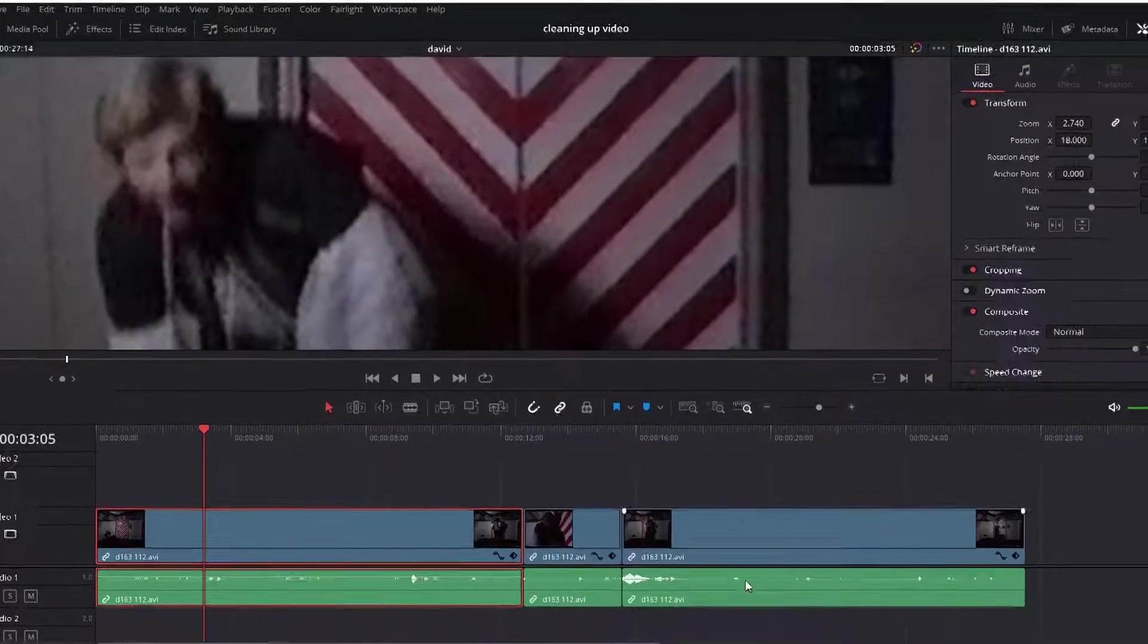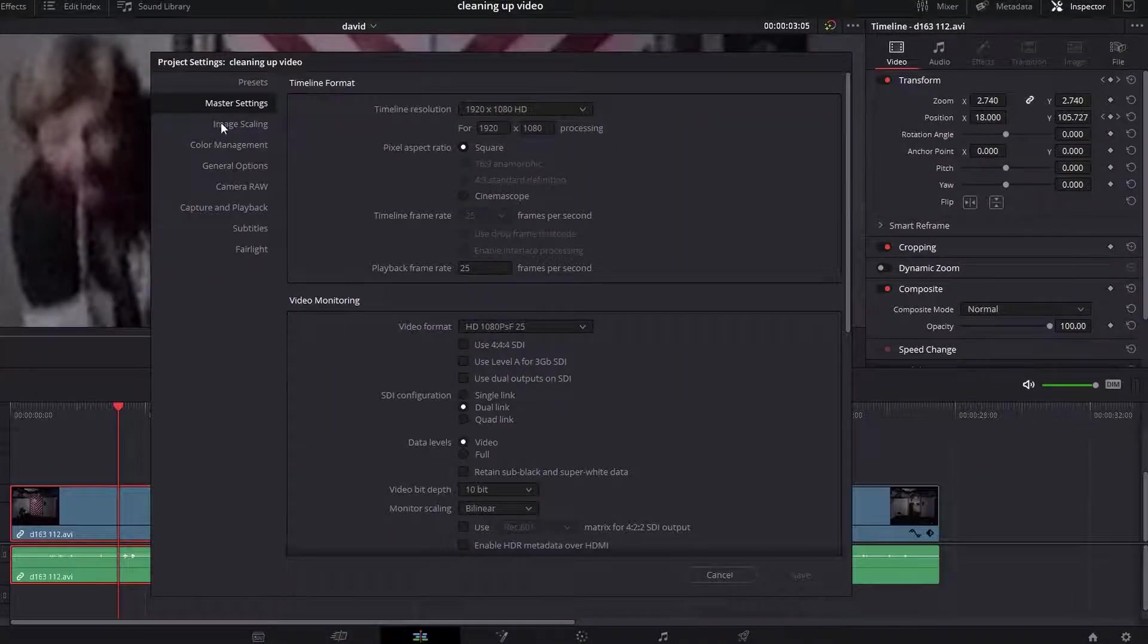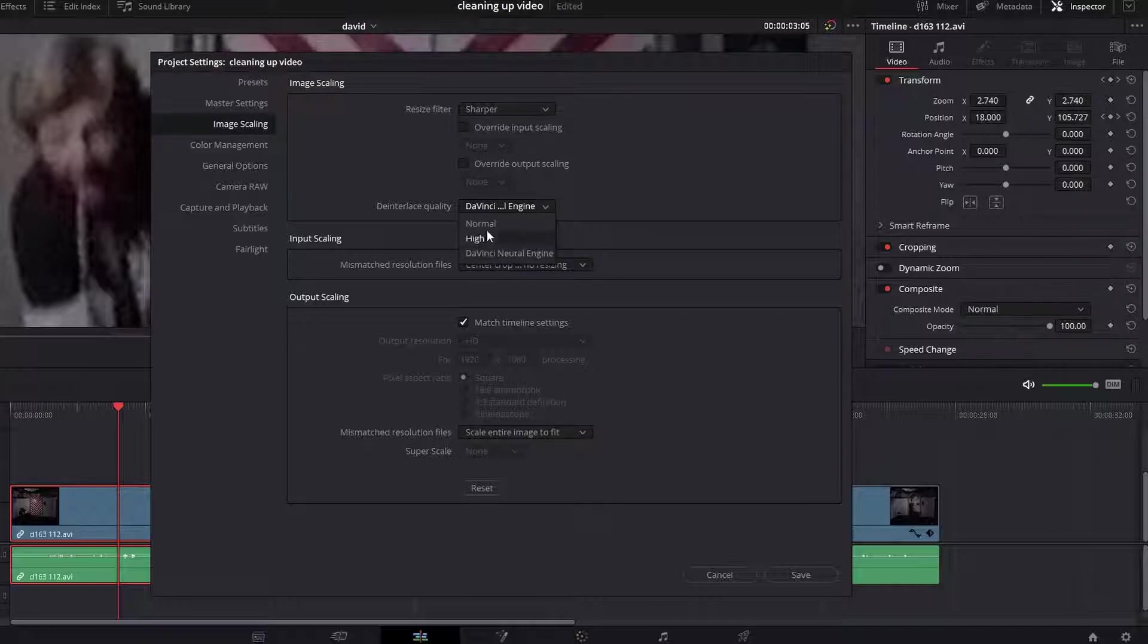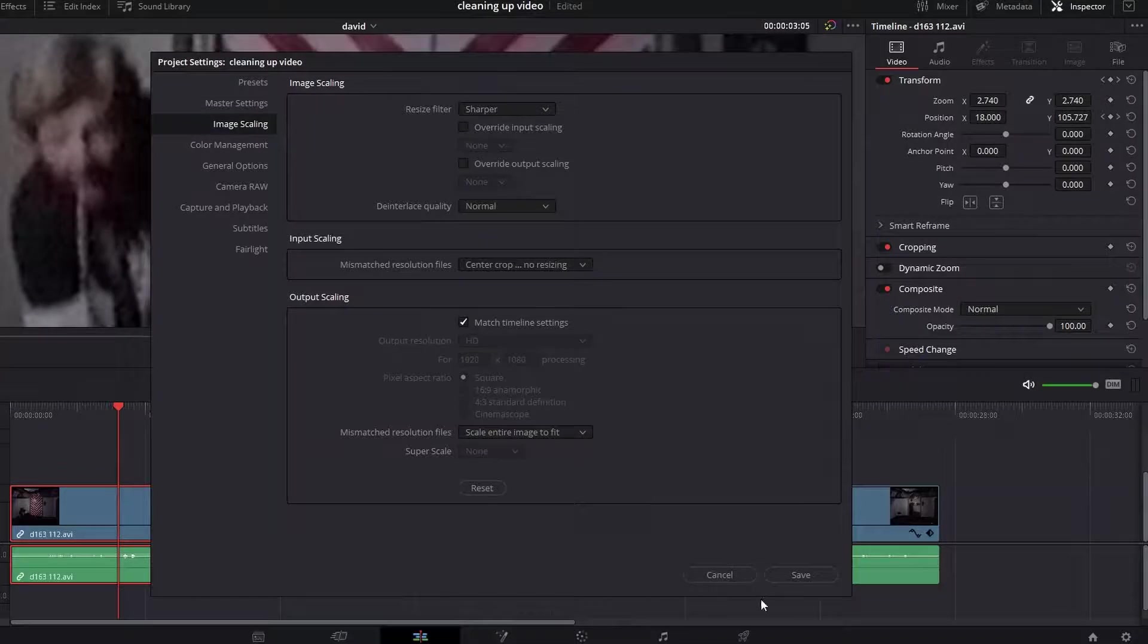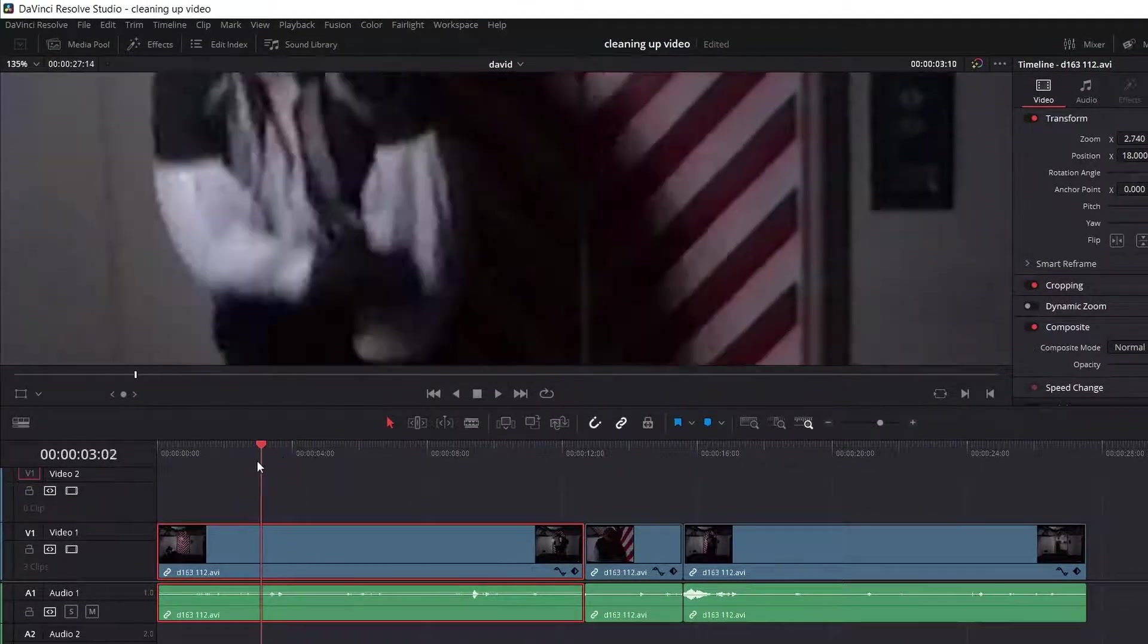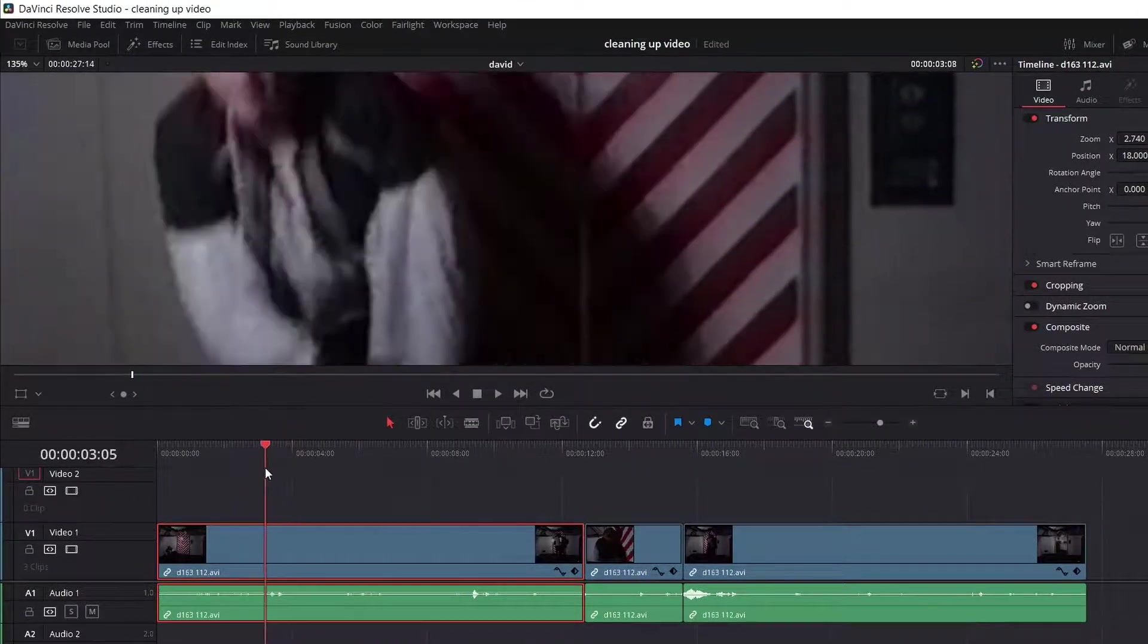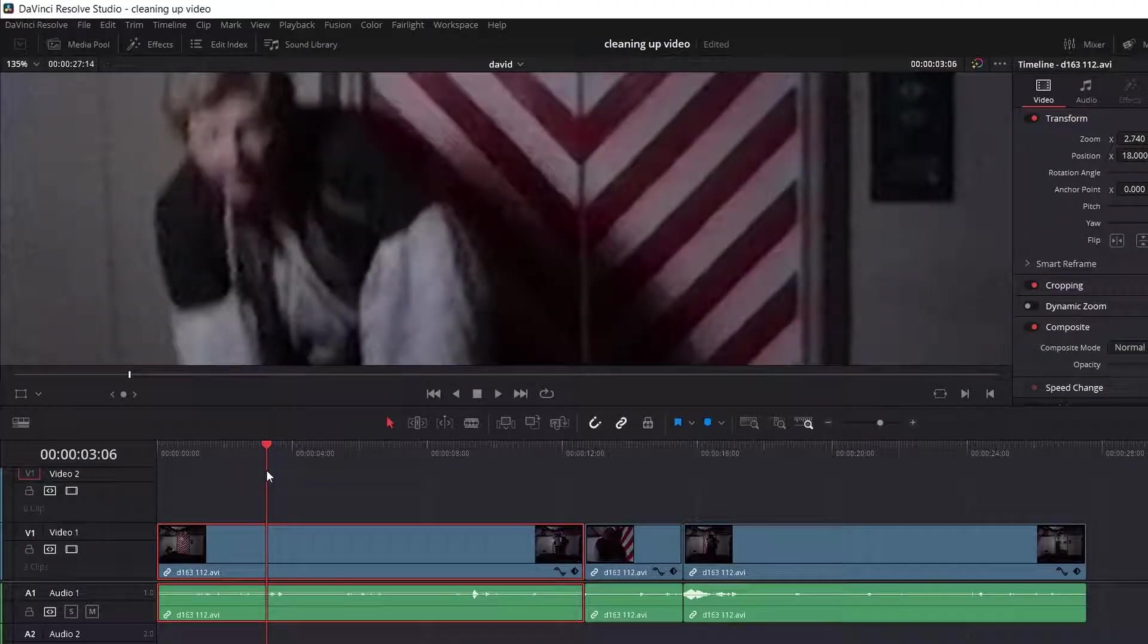You can change how it does this by going to the project settings by clicking on the little cog. Going to image scaling and choosing the de-interlacing quality here. Now here you see I've got three options. I have the paid version. The studio version of resolve. And I've got high and neural engine. The free version only does this. Which is a bit fuzzier. Now you possibly can't see the difference on that particular shot. Because it's very fuzzy anyway. But let's do it using a different shot.